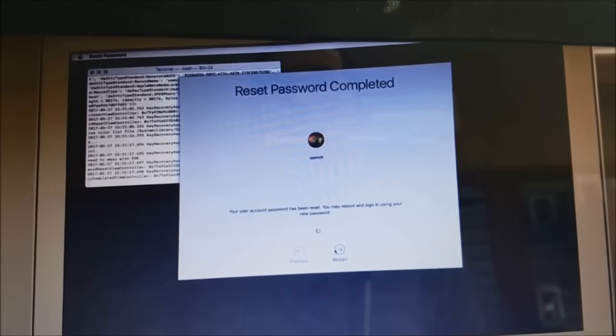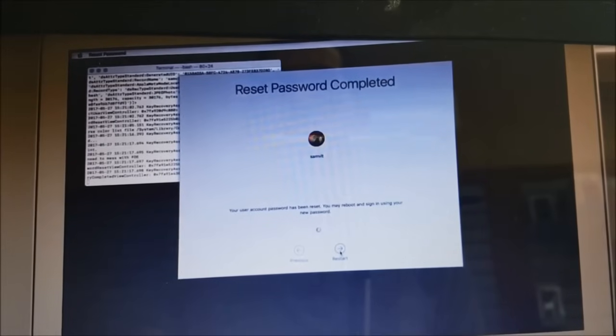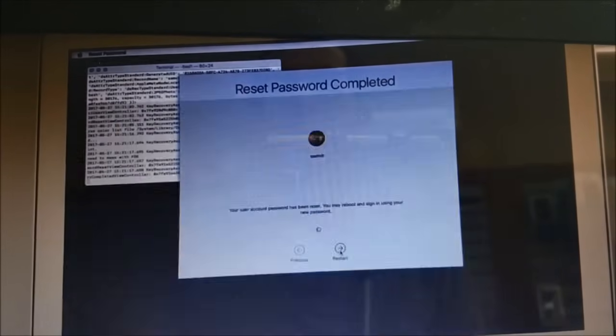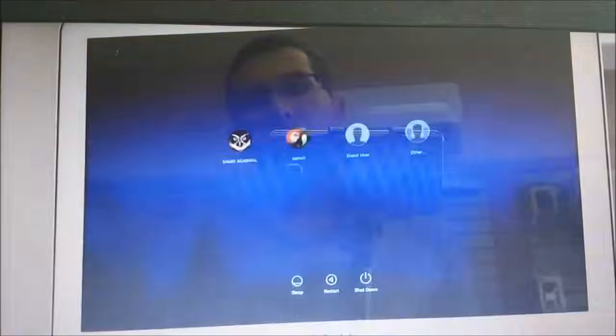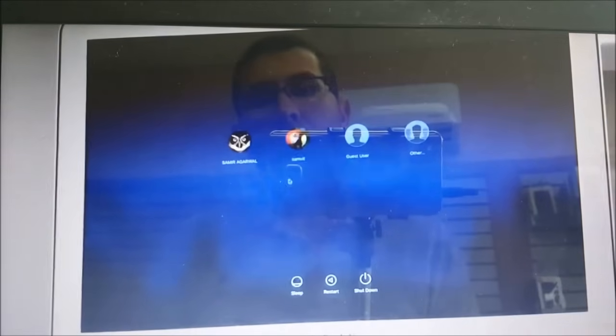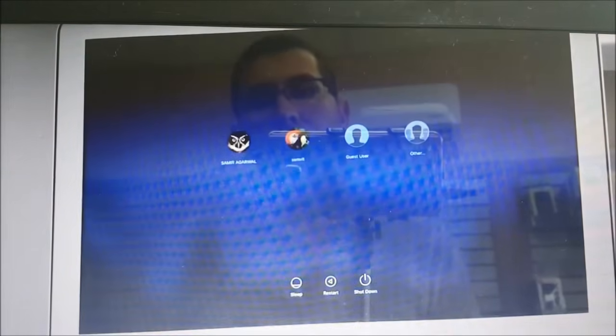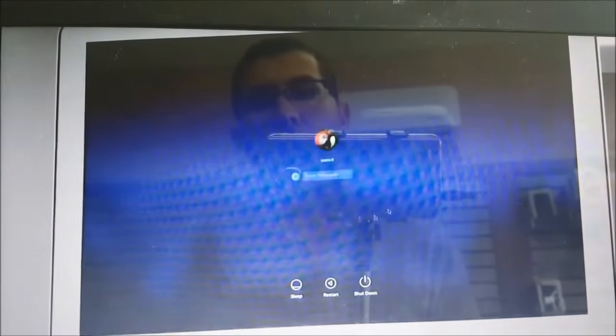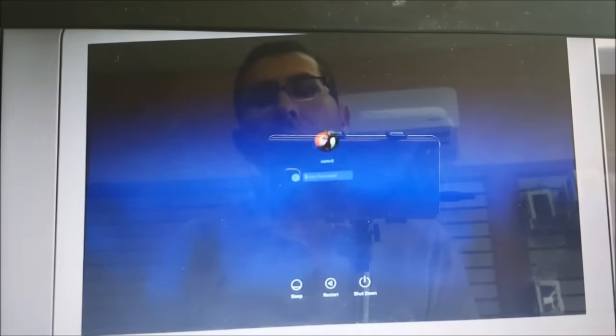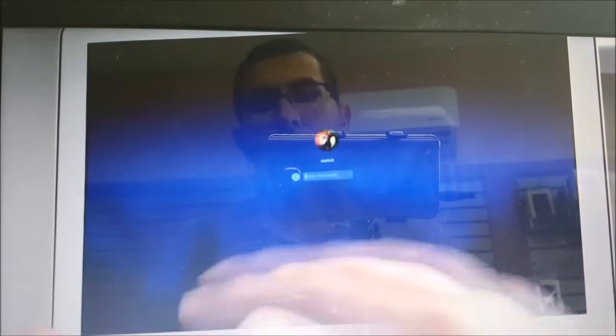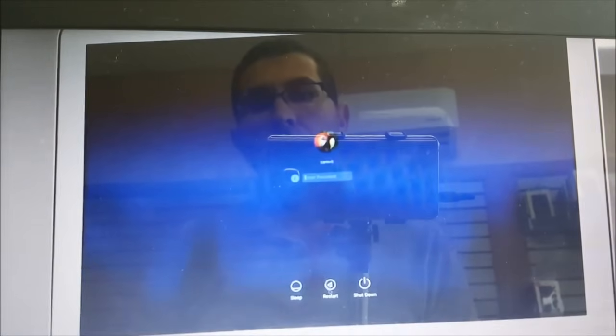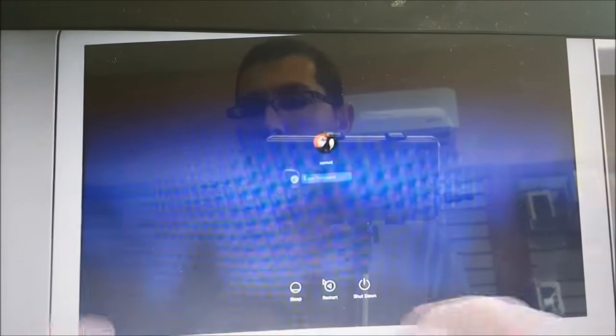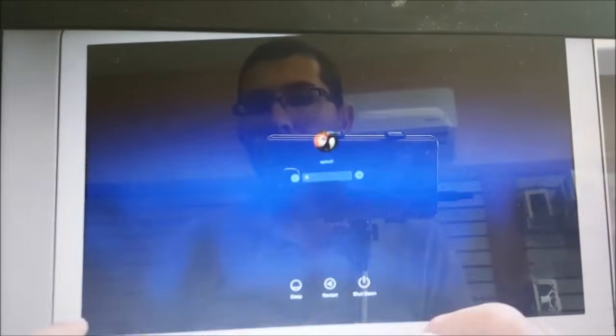And from next, you're gonna go to restart. Once you restart, the computer's gonna turn on like normal. Hey, voila! So the account that I reset the password for, I type the password.